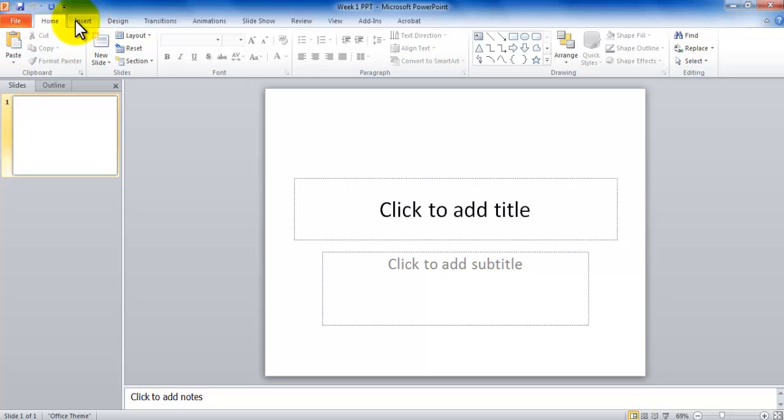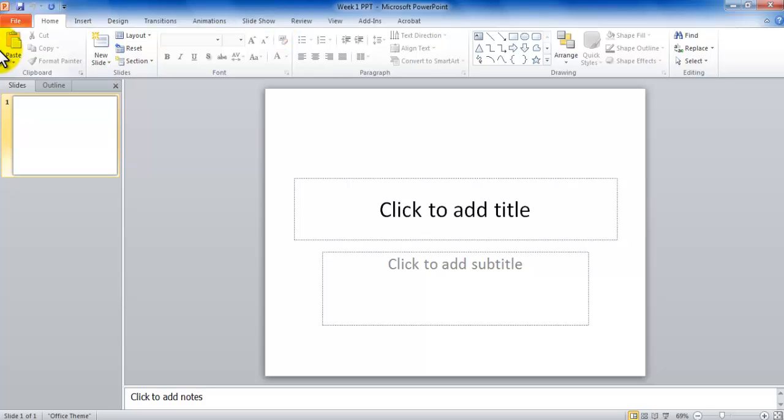And then you have a bunch of tabs here: Home, Insert, Design, Transition, Animation, Slideshow. The names of the tabs are different because it's a different tool. However, the idea is exactly the same. All the tabs, their collection is still called Ribbon.